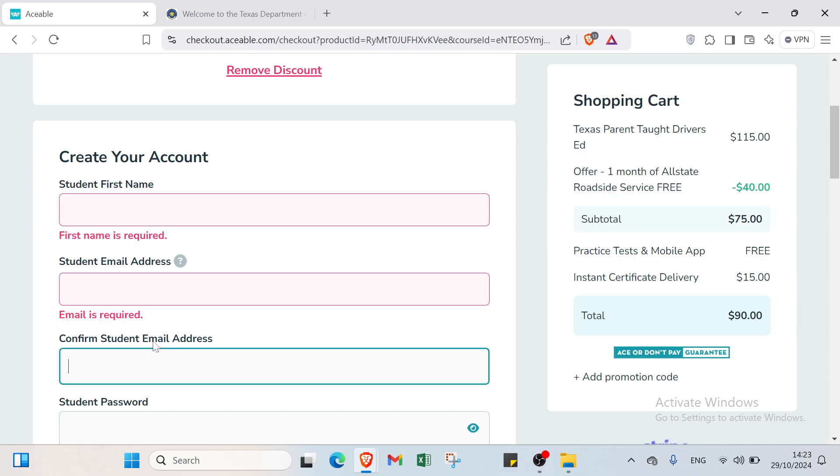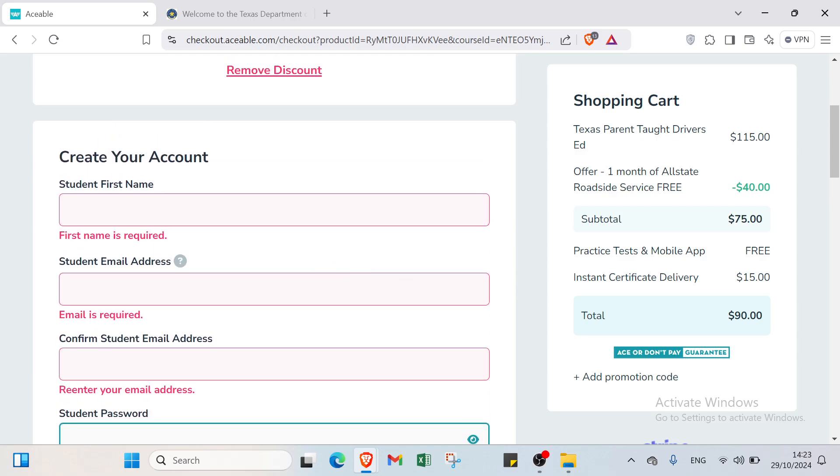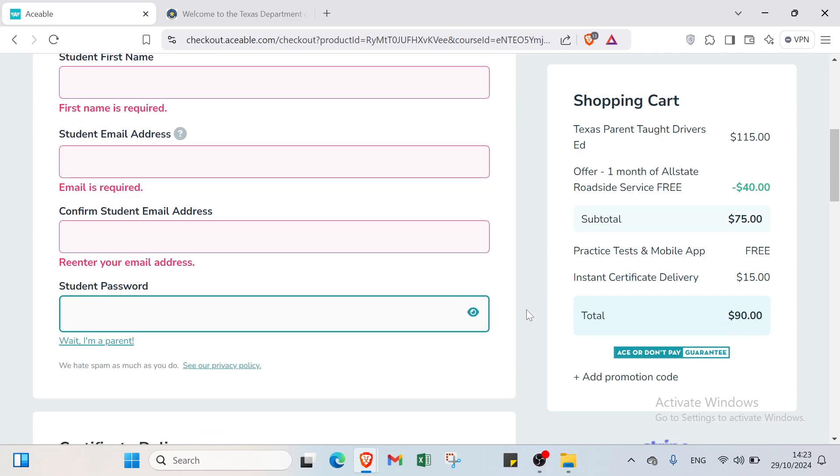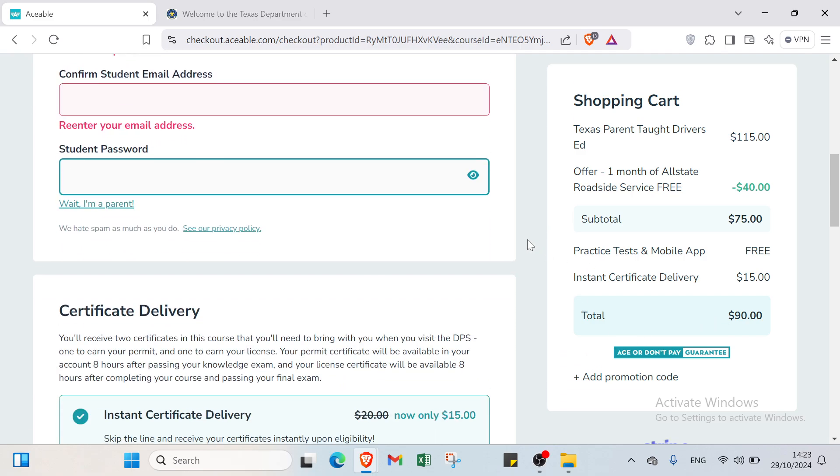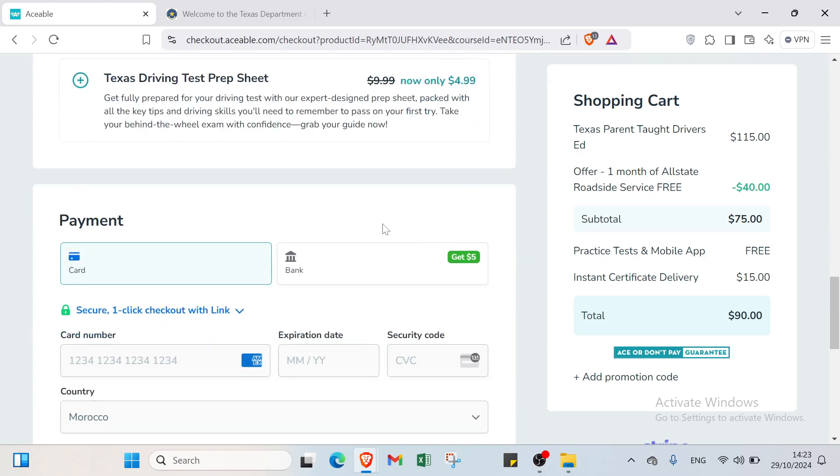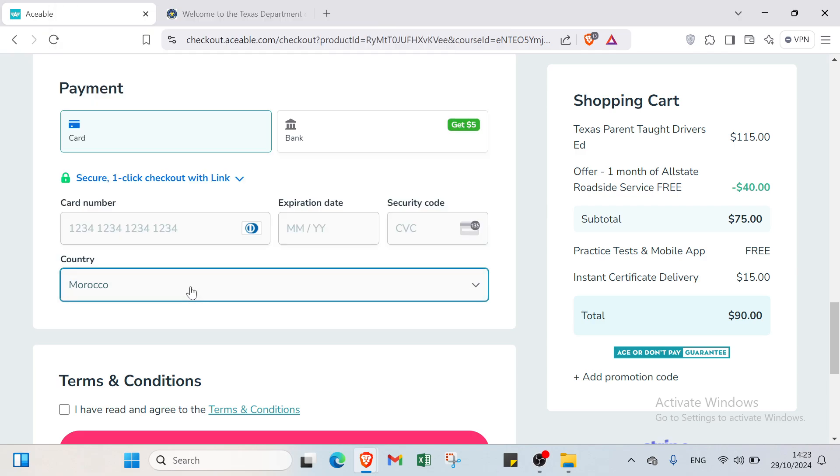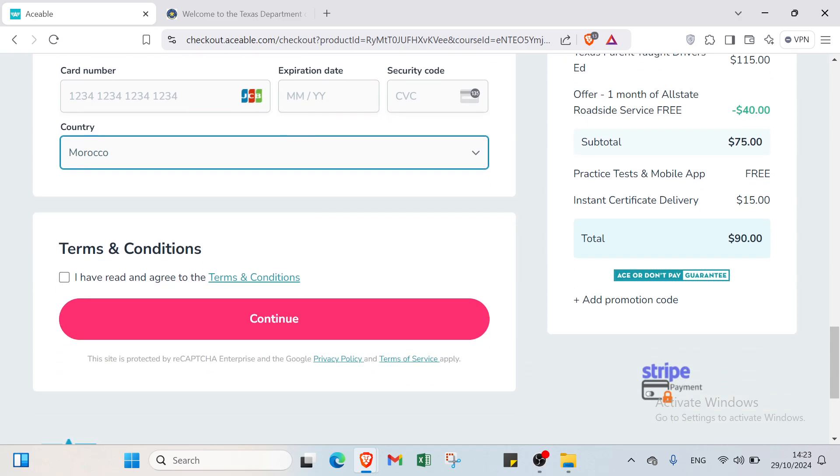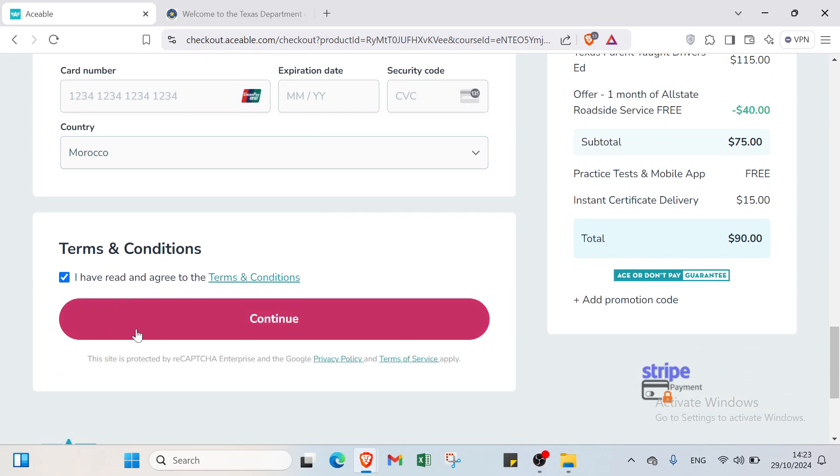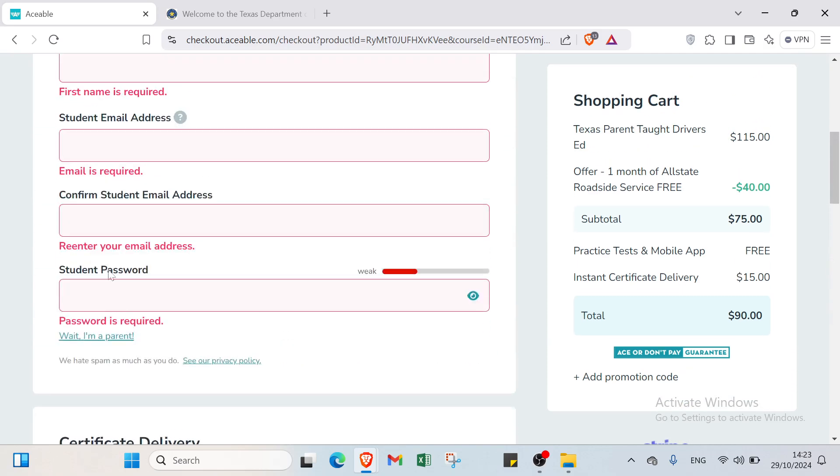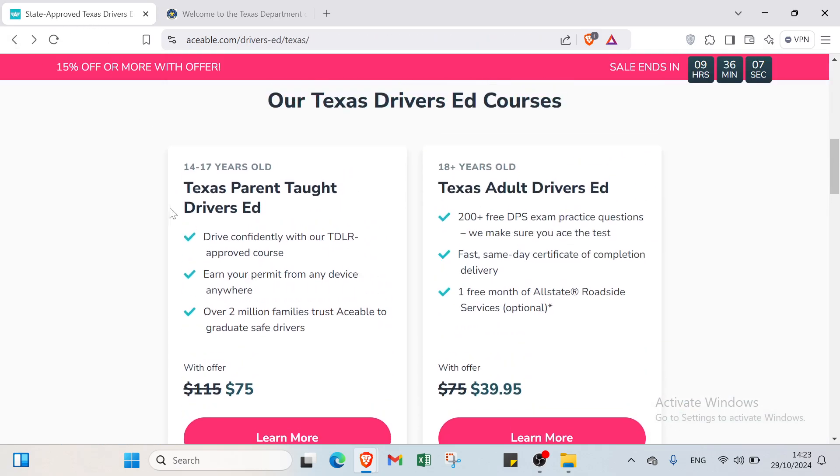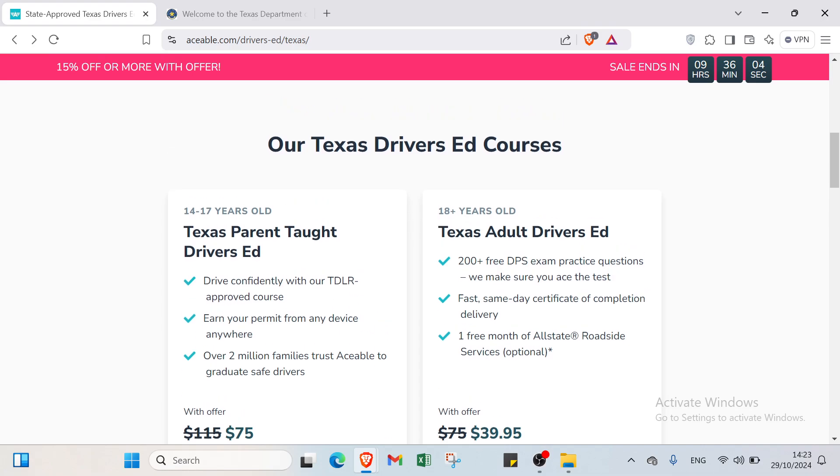On the right you'll find the total pricing which is $90 for this package. If we scroll down we'll find the payment information such as card number, expiration date, security code, and you select the country. Also you have to read the terms and conditions. If you agree you click here and click continue. And you get started with Texas parent taught drivers ed.